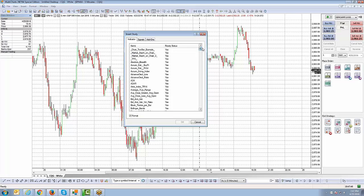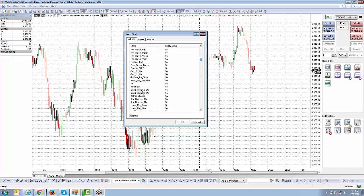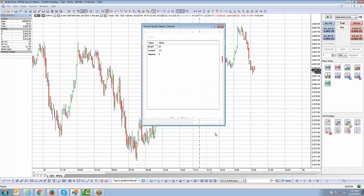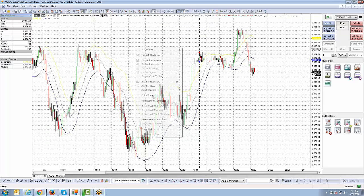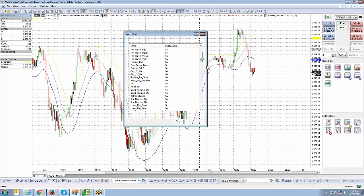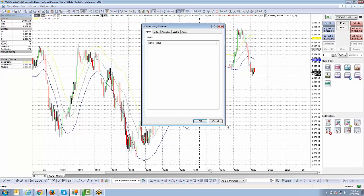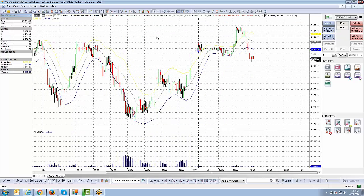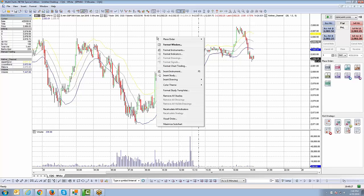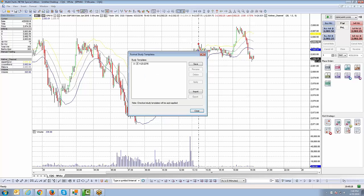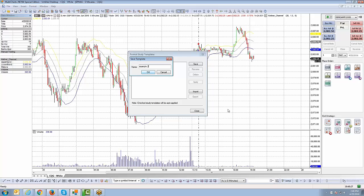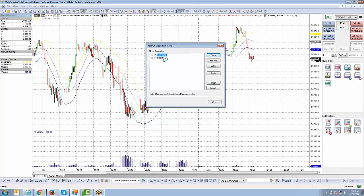Let's go down the list and add Counter Channel — we'll add that one. Then insert study once more and let's add a regular Volume indicator. Now with both indicators applied, I'll right-click, go to Format Study Templates, hit Save, and call this one 'Example Two'. Click OK, and now you can see there are two templates stored.